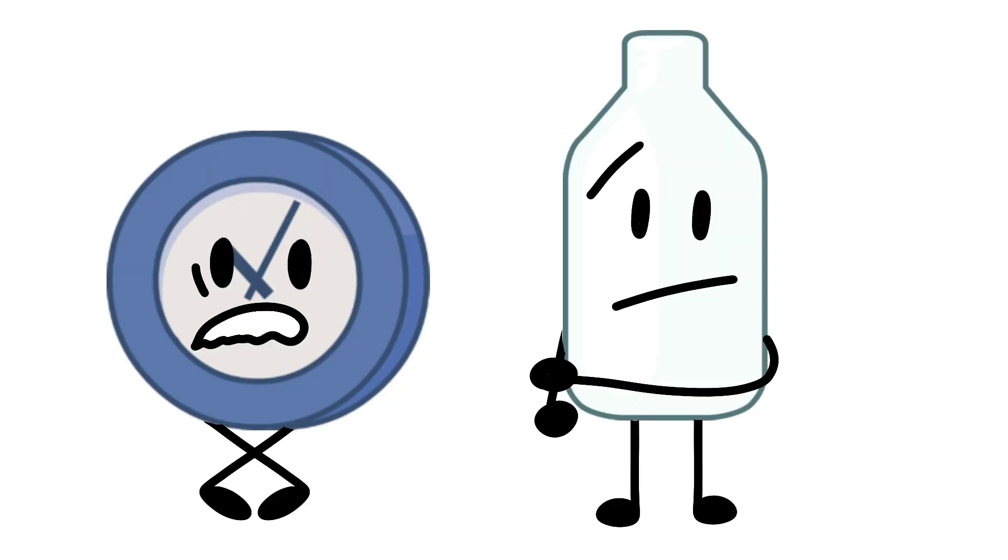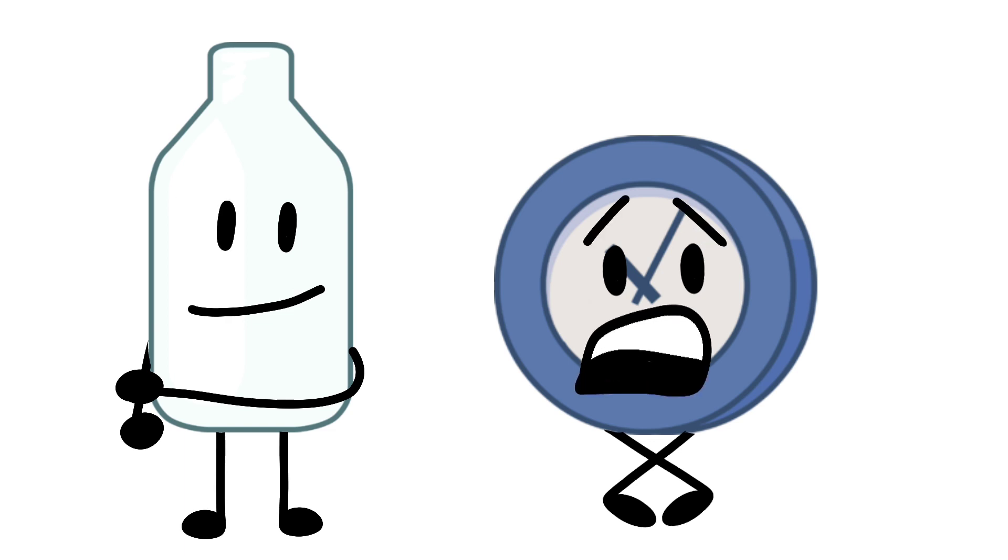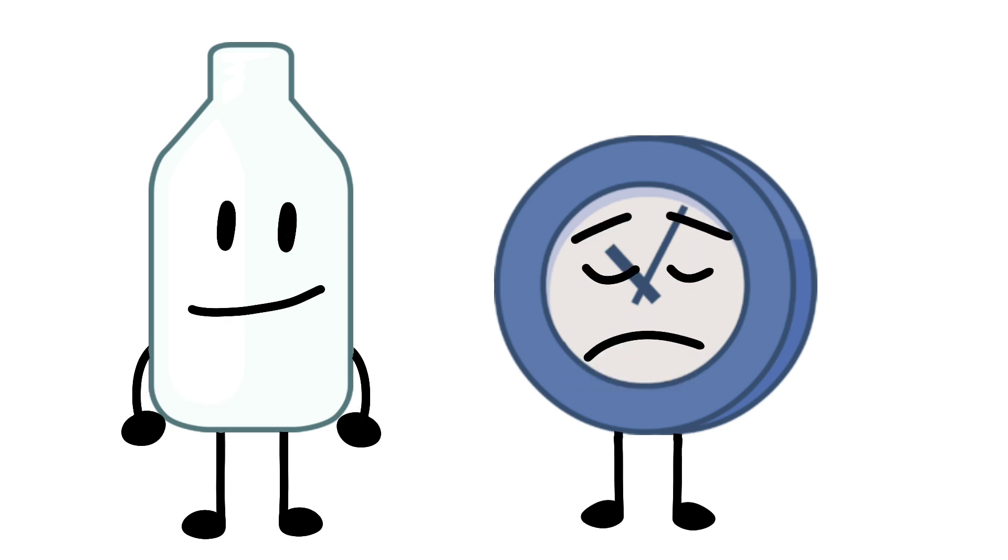Clock and Bottle, Bottle and Clock! One of you will be safe today, and that lucky munchkin happens to be Bottle with 3,038 votes! Clock is eliminated with 2,095 votes! That wasn't close at all!